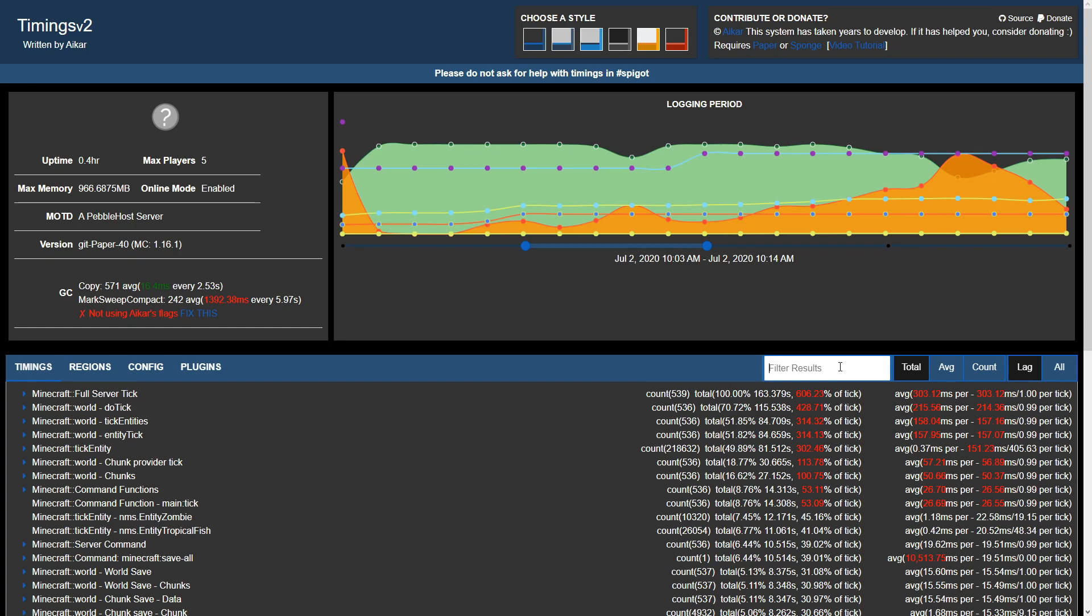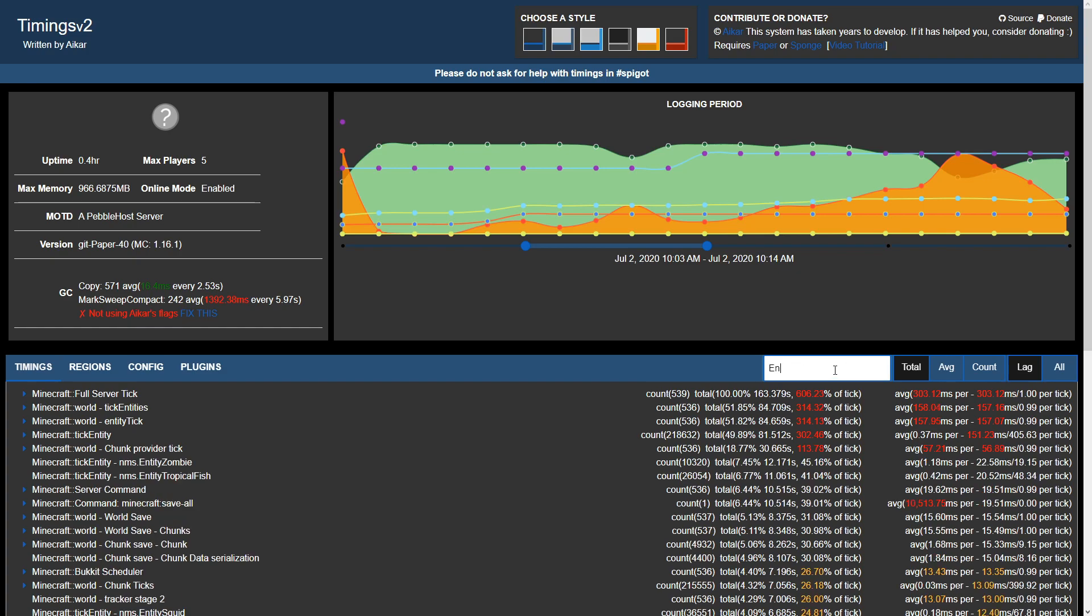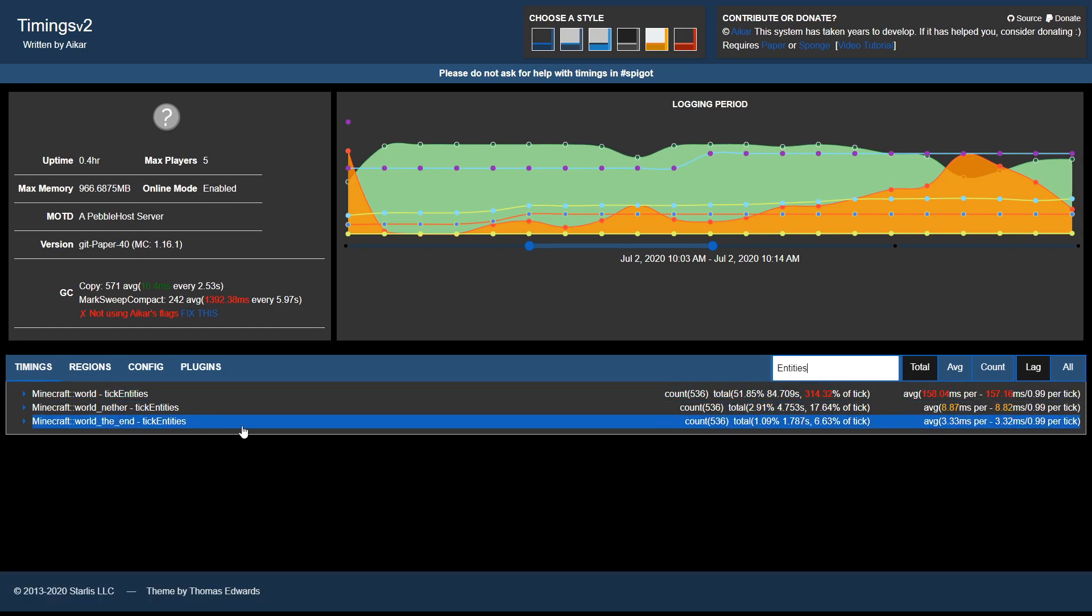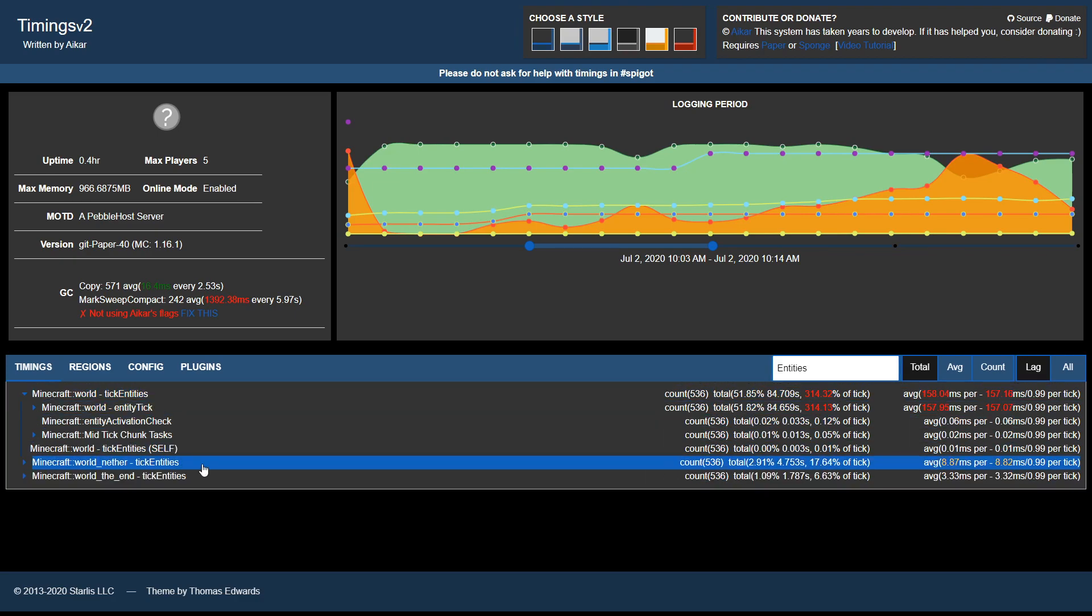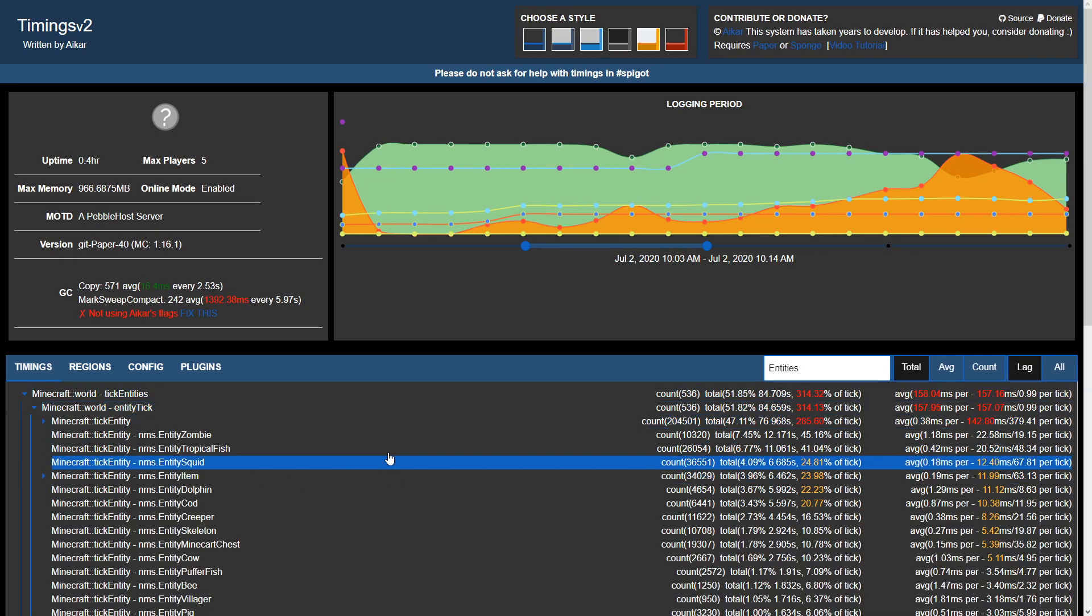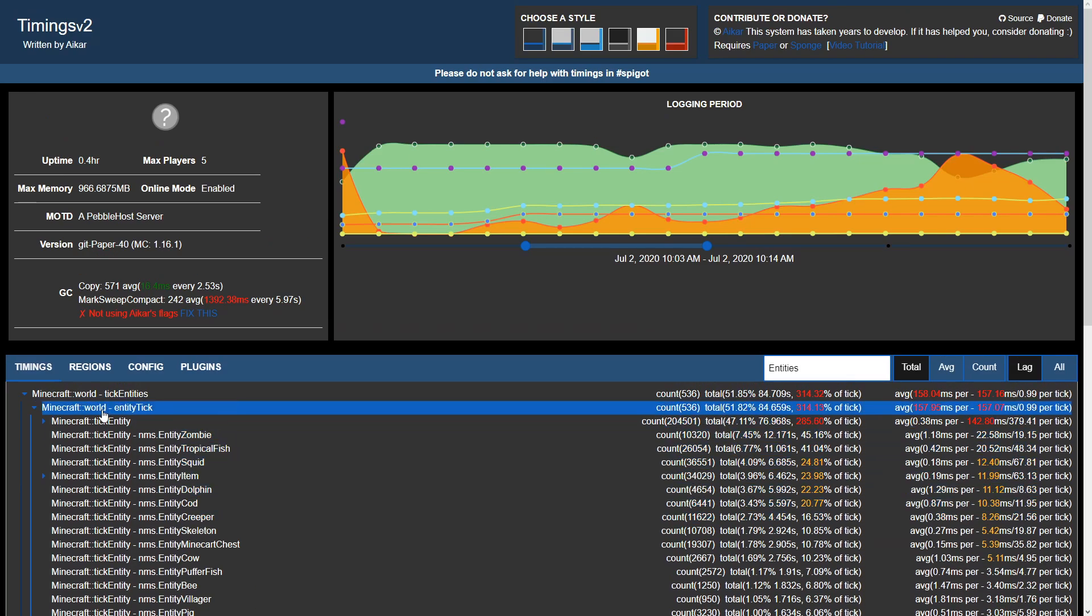We can also filter results by this search bar. For example, if we were to type entities, this will show all of the entities in those search results and we can expand based on the results listed.